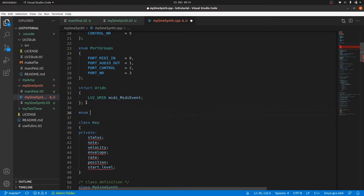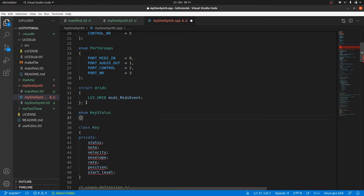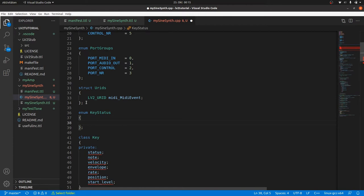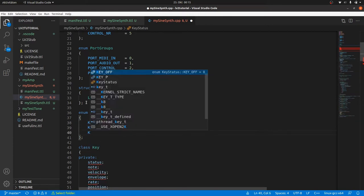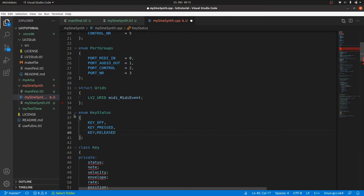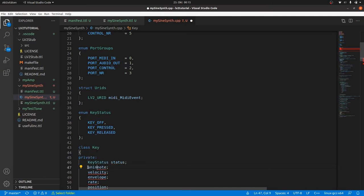We can define an enum keystatus with key off, key pressed, and key released for status. We don't need to define the numbers, let the compiler do the work.